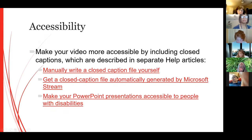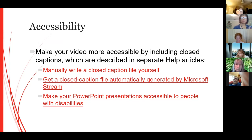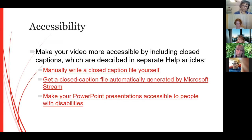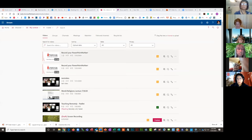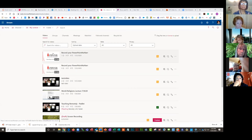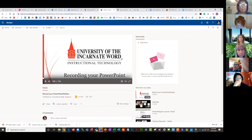Let me show you what that looks like. Here's a recorded PowerPoint that I have — it looks just like any other video in my Stream account. It's about seven minutes, and I can click on it to play it back.